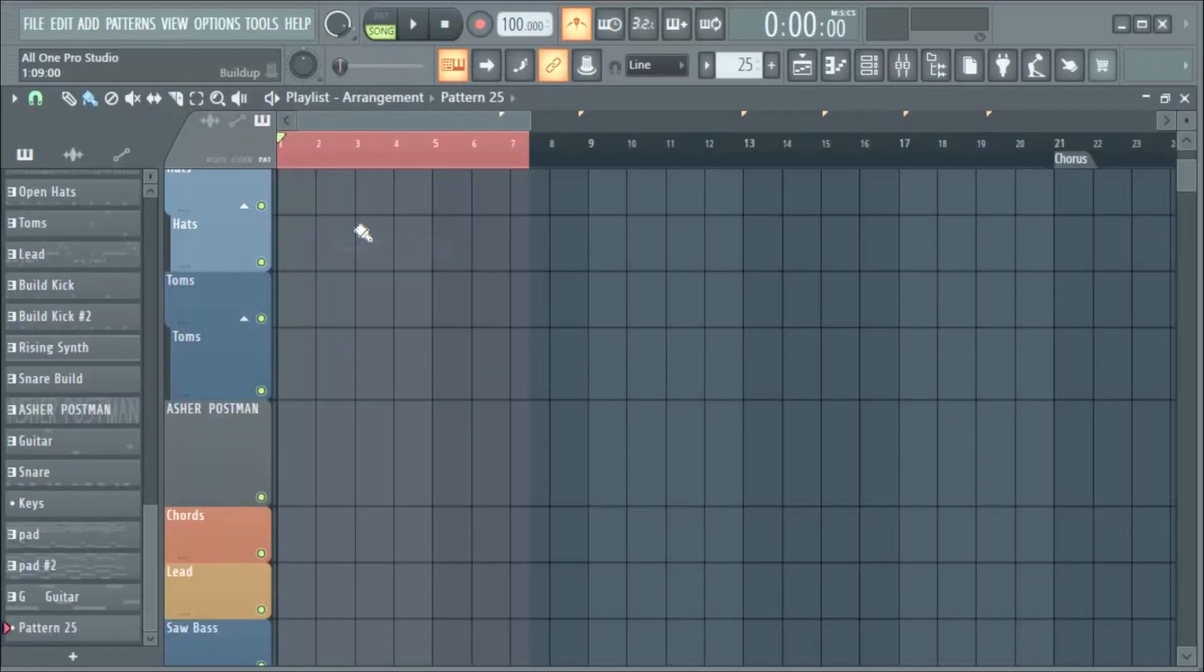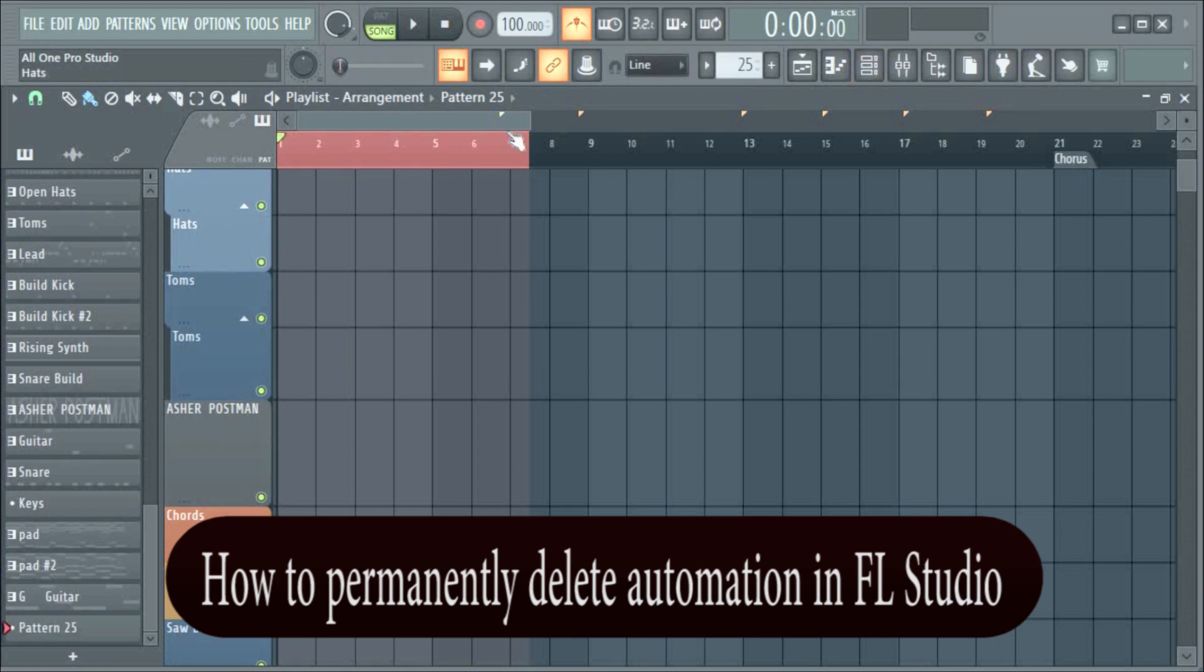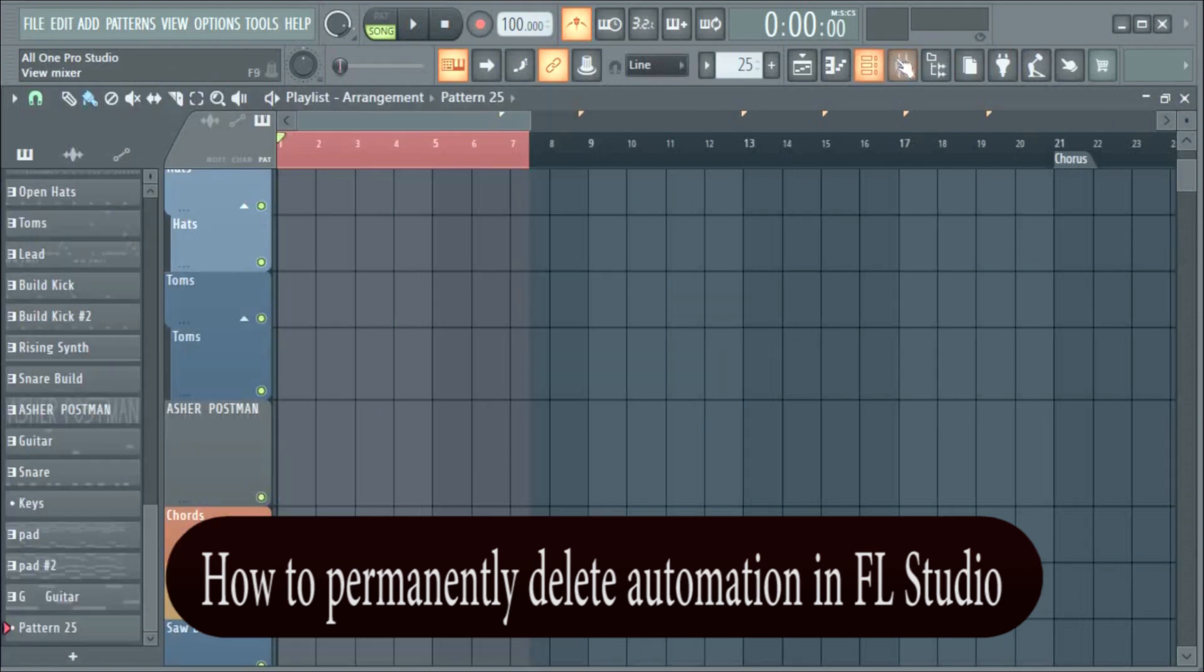I want to show you how to permanently delete automation in FL Studio. You can do this in any version of FL Studio. I'm El Proto, this is R1 Pro Studio, let's go.